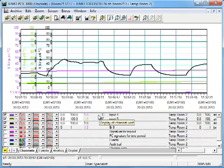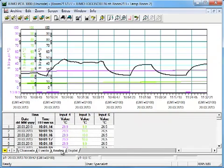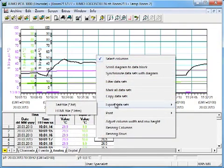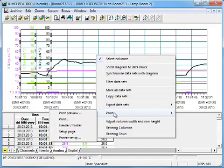The register analog shows the recorded measurement values as a chart. This chart can be exported as a text or HTML file. A printout is also possible.